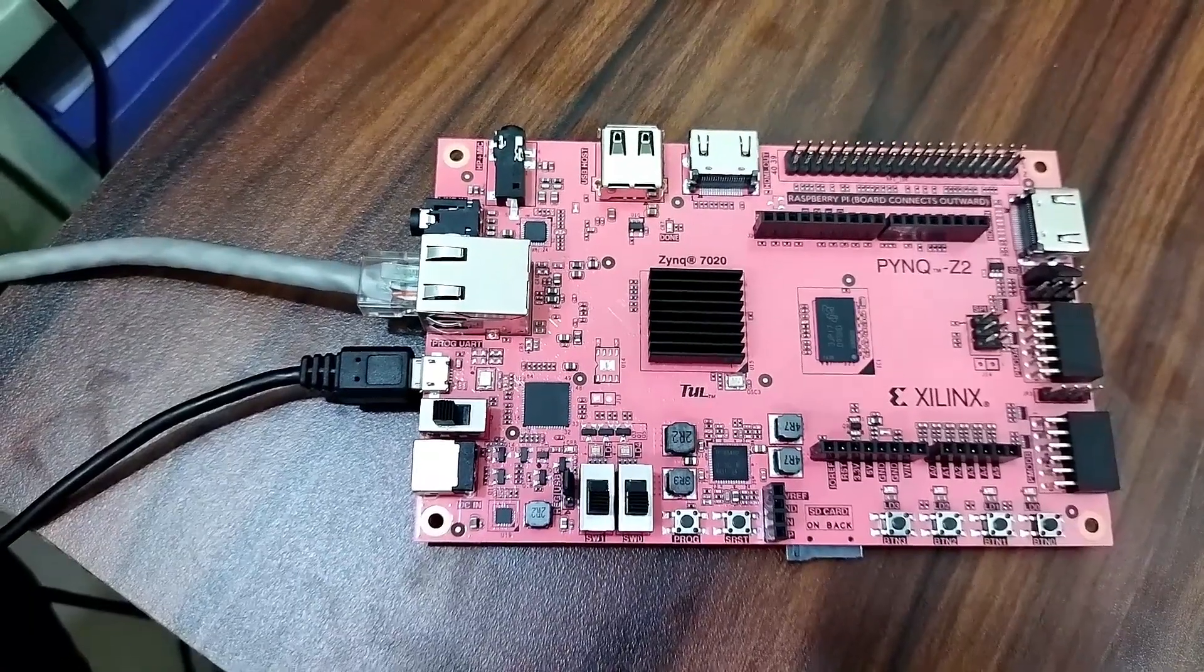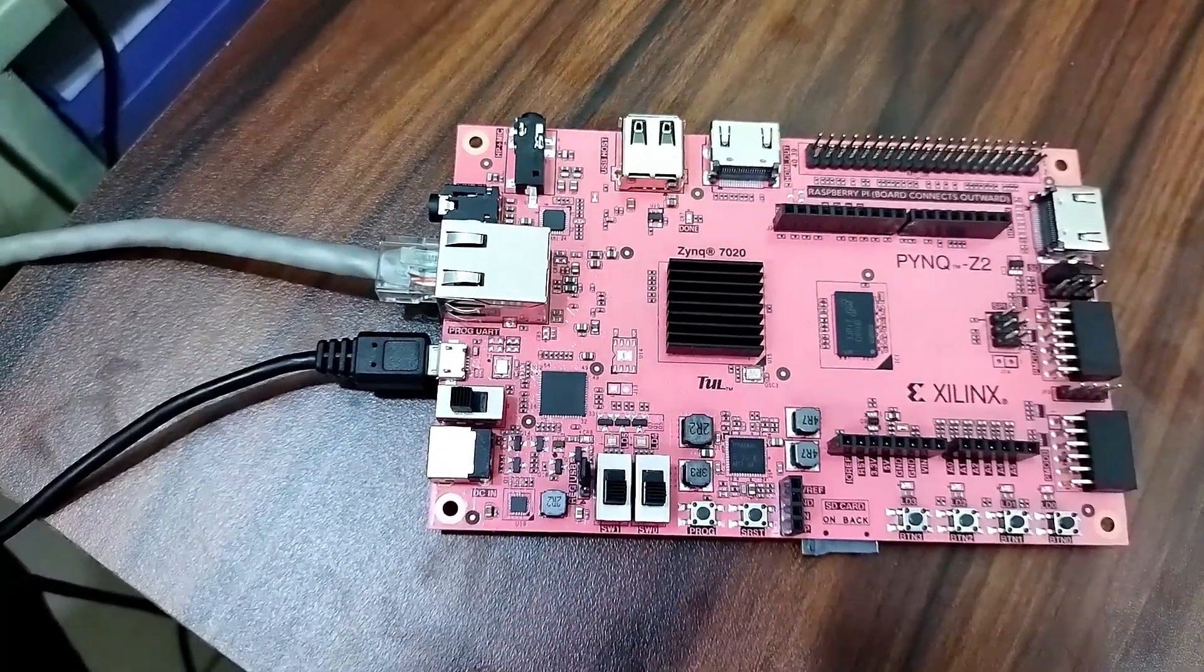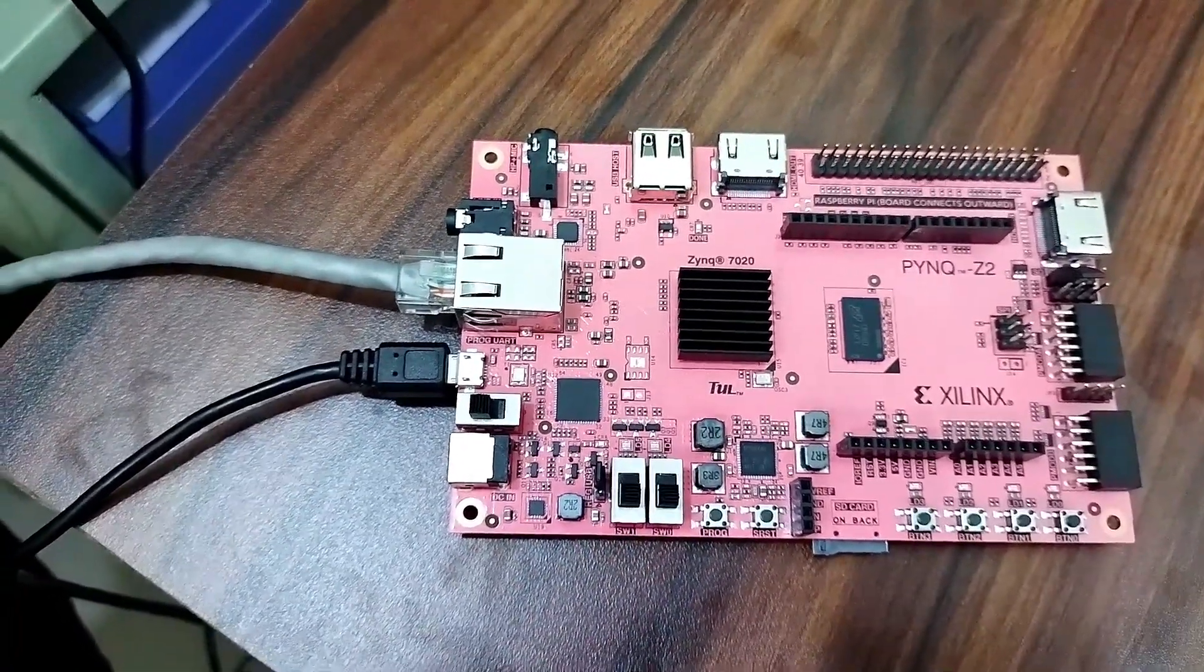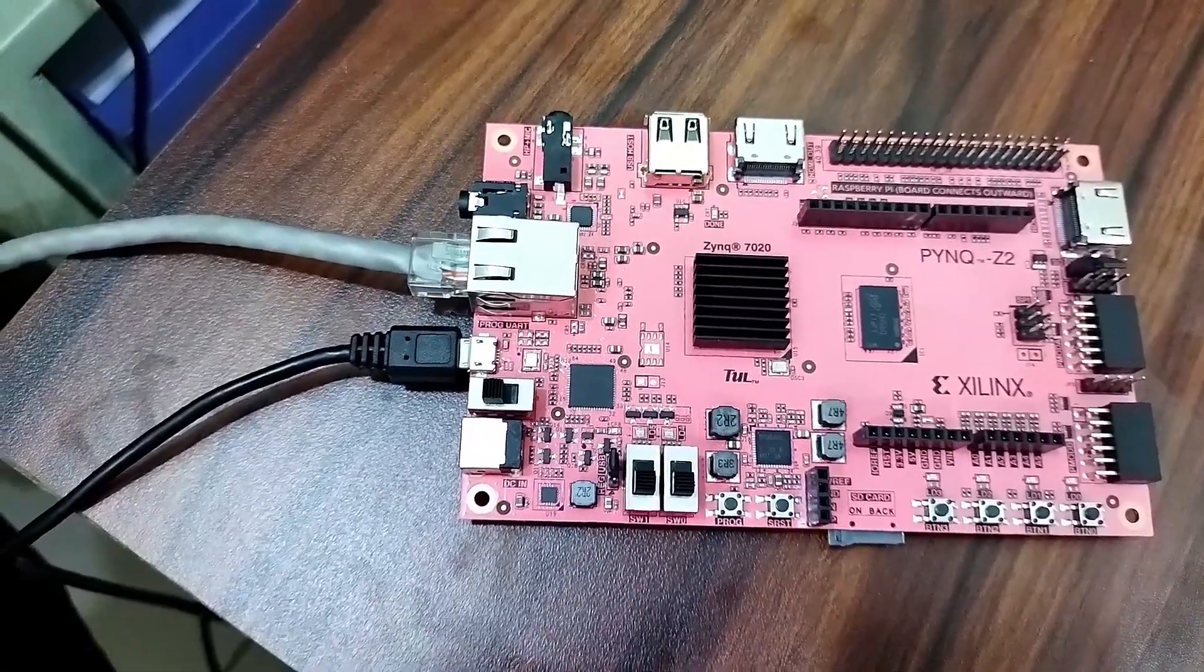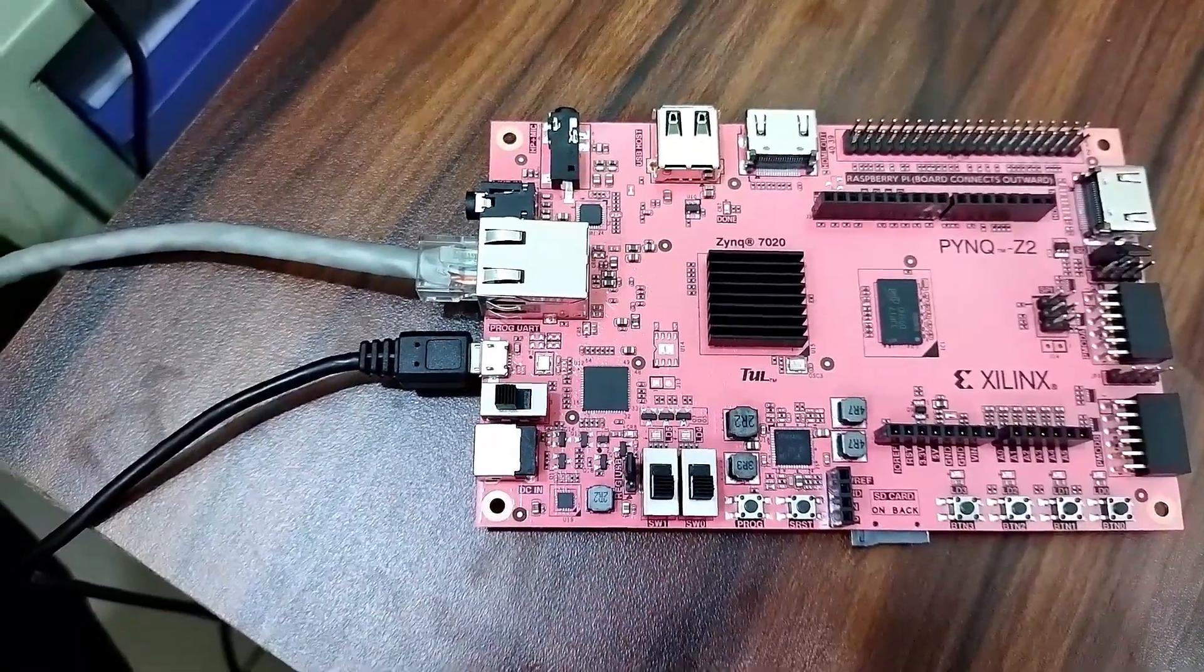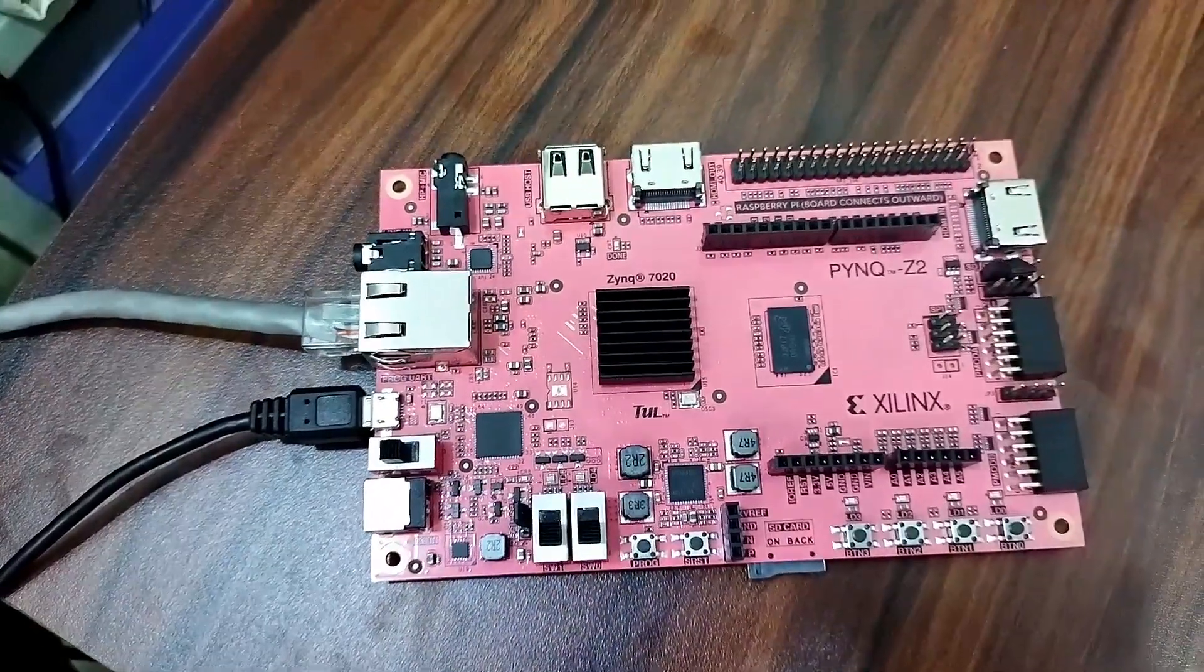Actually there are two ways of doing this thing. You can directly connect this Ethernet wire to your computer, otherwise you can connect it to a switch, or else you can use an Ethernet splitter also.